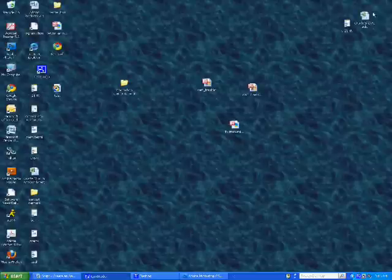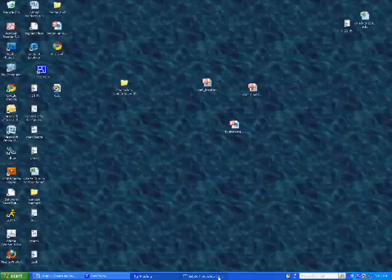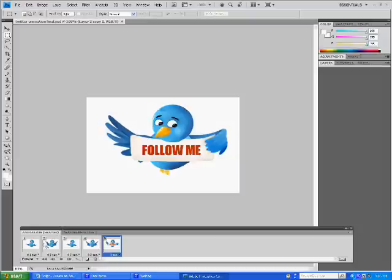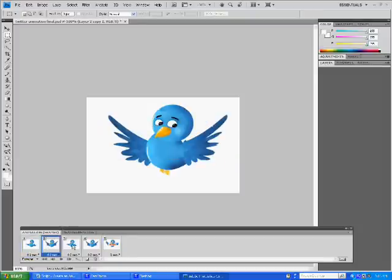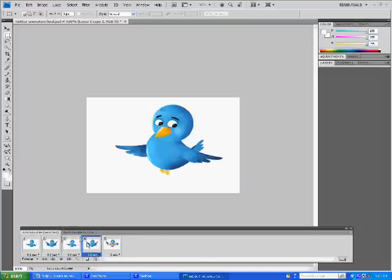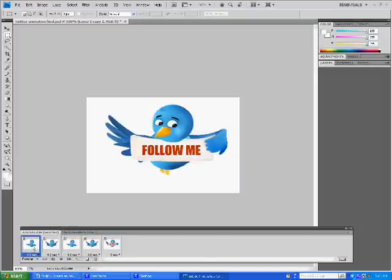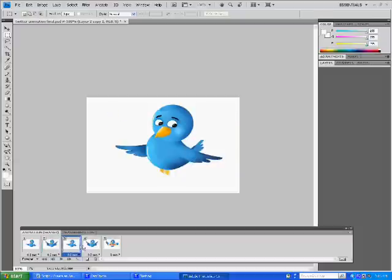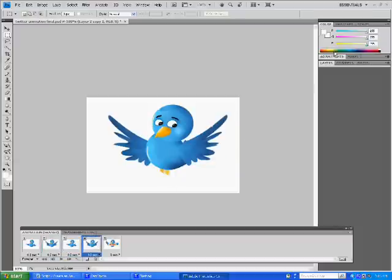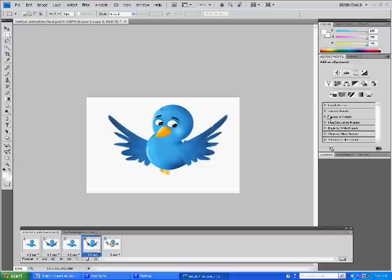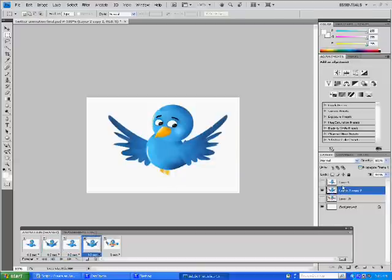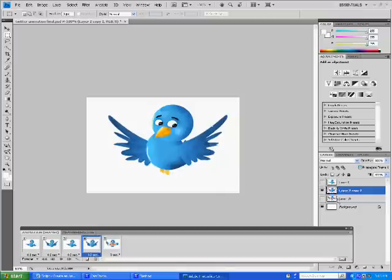Alright, and let me also show you the final product in Photoshop, here's our bird. Down here you can see our different frames, and over here on the right, open our layers, here's the different pictures, images we'll be using. Alright, so let's close this out.